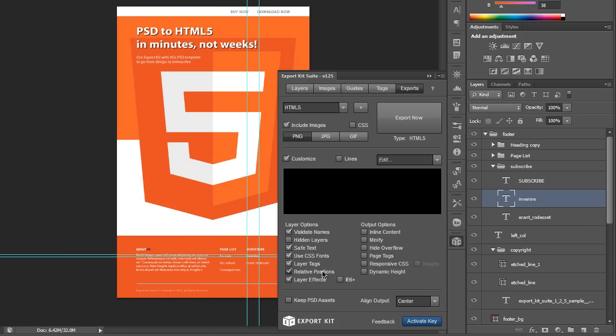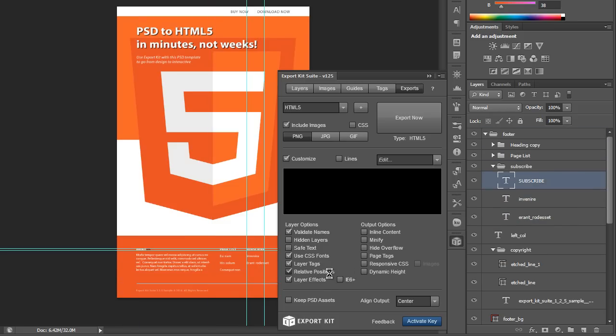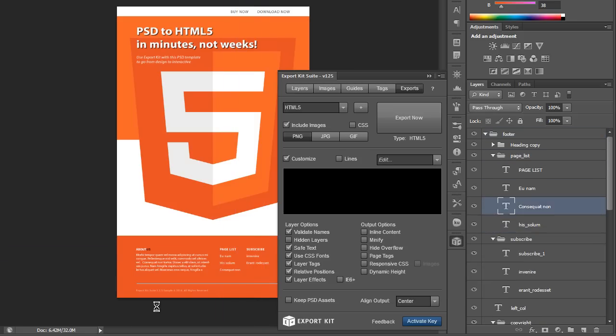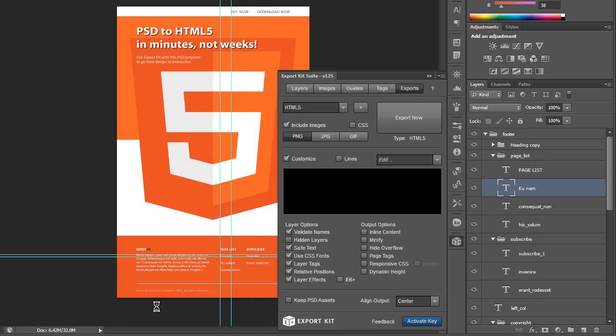The next feature that we did enable is relative positions and what this will do is give us clean and clear code where objects will be based on their actual folder structure.